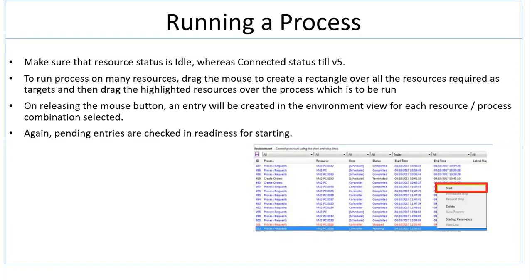Again, pending entries are checked for readiness before starting. You can right-click on the pending status and you will have an option to start. Just click on start to make your process run.